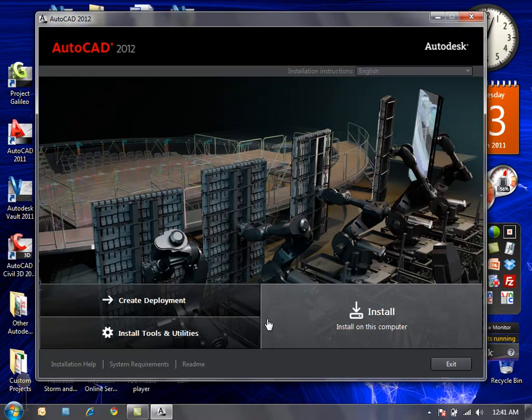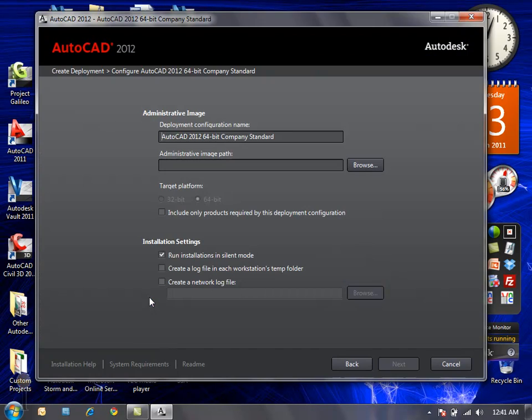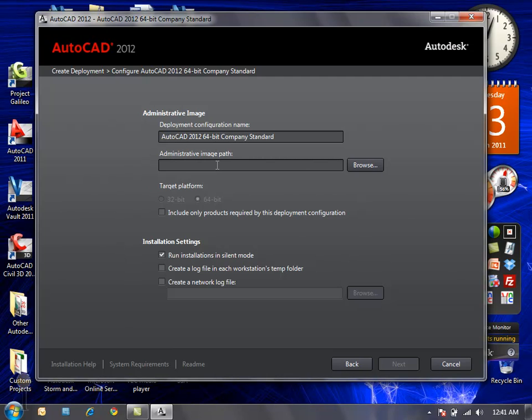We can also set up and create our deployments. Let me open that up really quick and define a deployment configuration name, an image path on your server, what your target platform version is going to be. I'm currently running a 64-bit operating system and it's detected such.